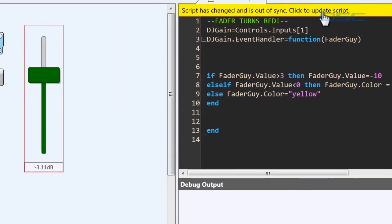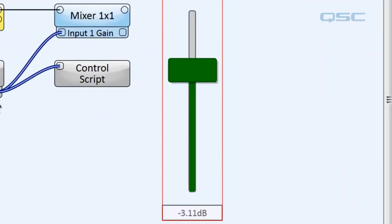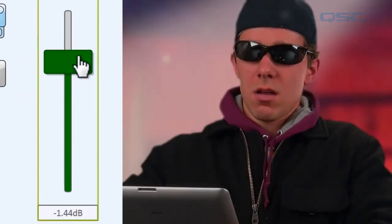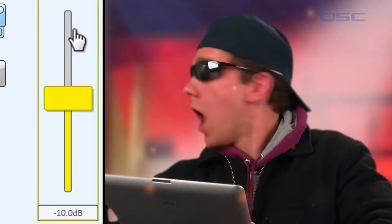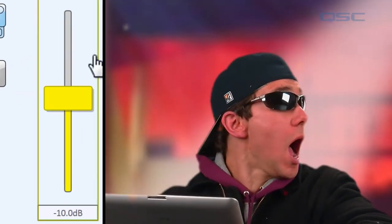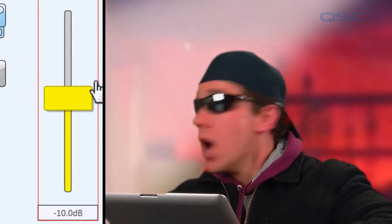I'll update the script. Now every time the DJ pushes the gain too far, it'll all of a sudden dive down to negative 10 and remind him not to push it that far again.